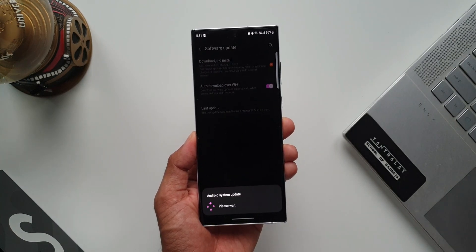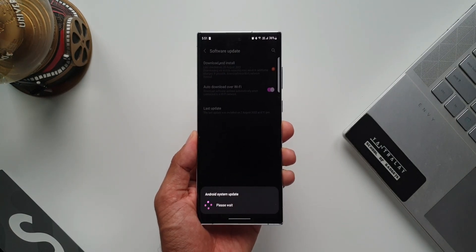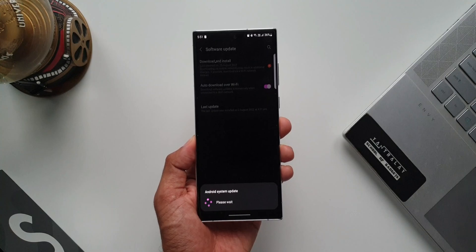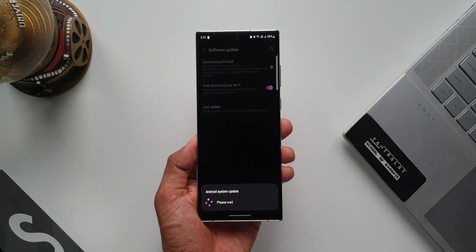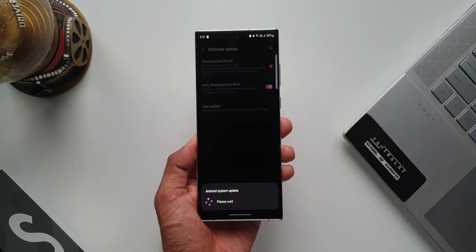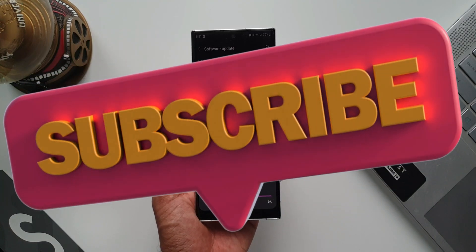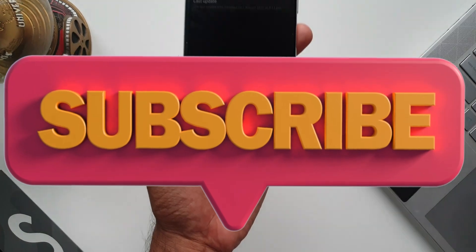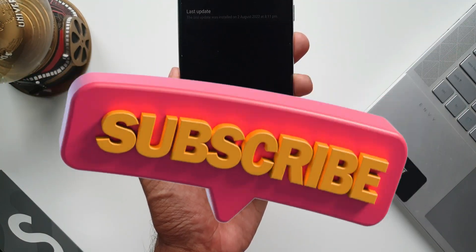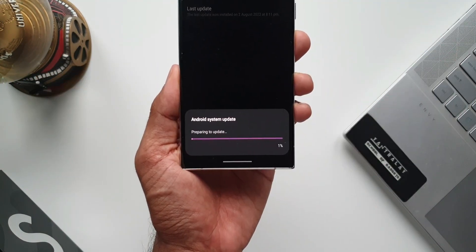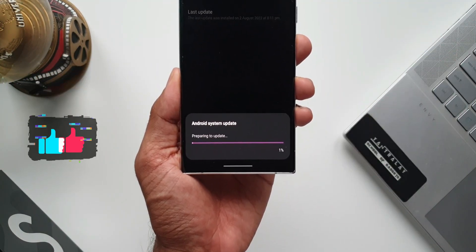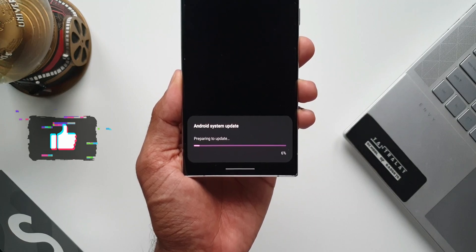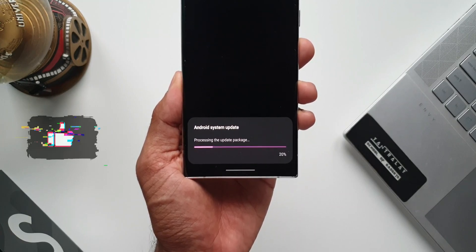If you are new to the channel and would like to know your phone better, and if you're interested in knowing all the new features coming with OneUI 5.0, be sure to subscribe to the channel. There will be tons of content coming on this particular iteration of OneUI, so make sure you smash that subscribe button.